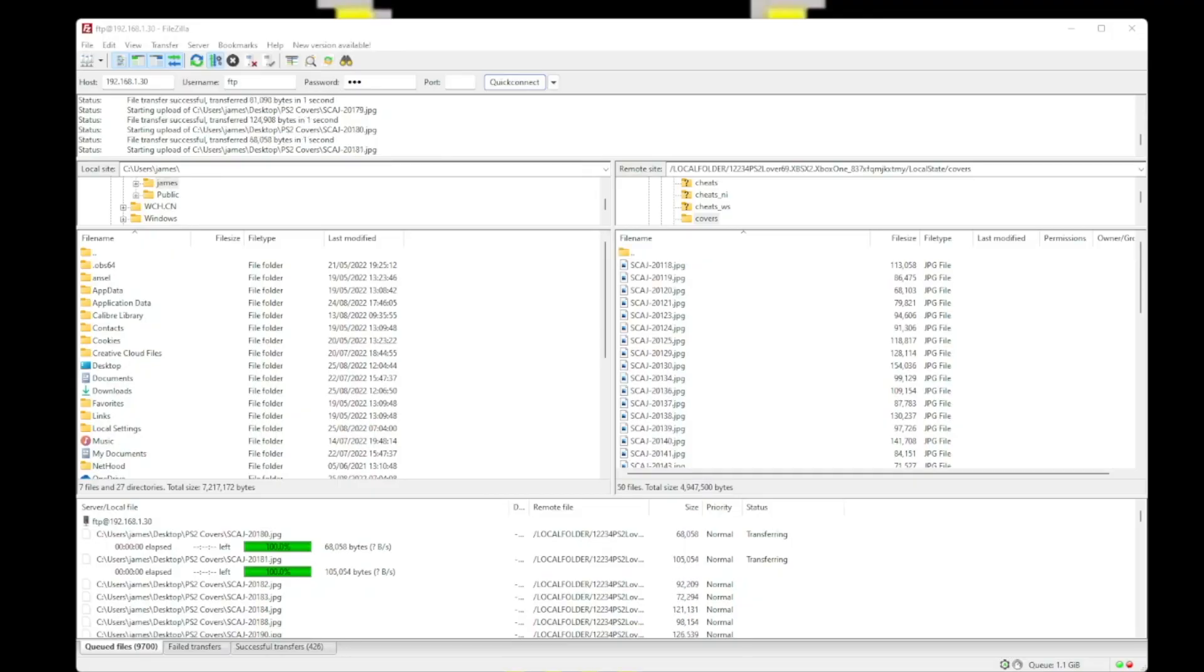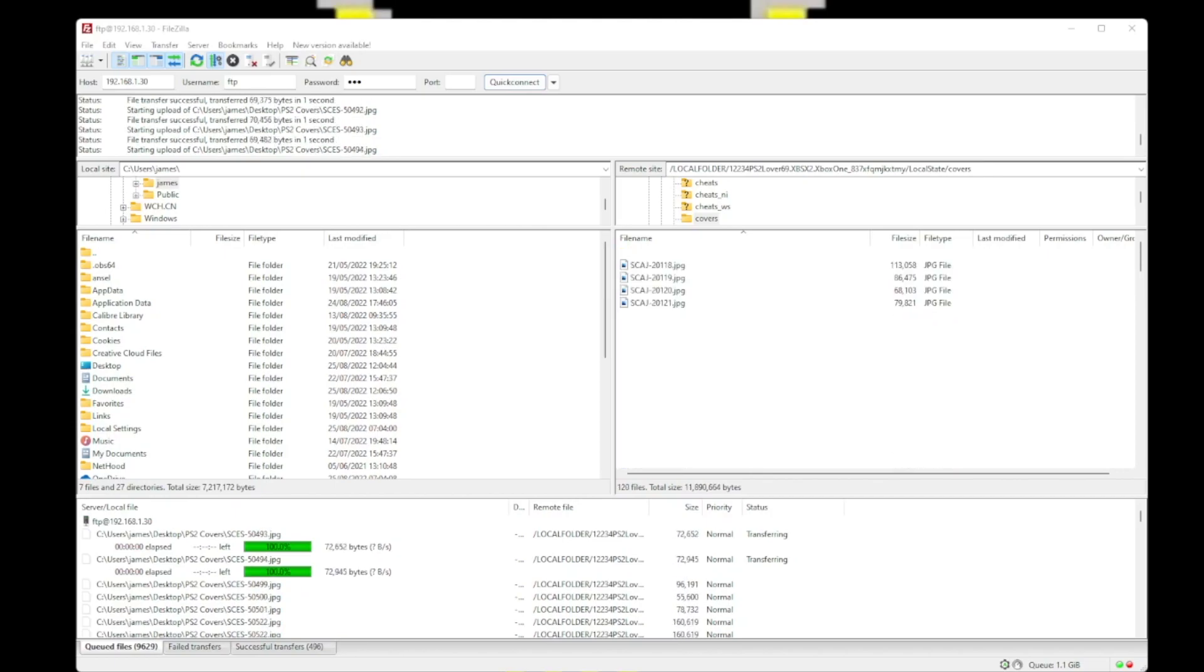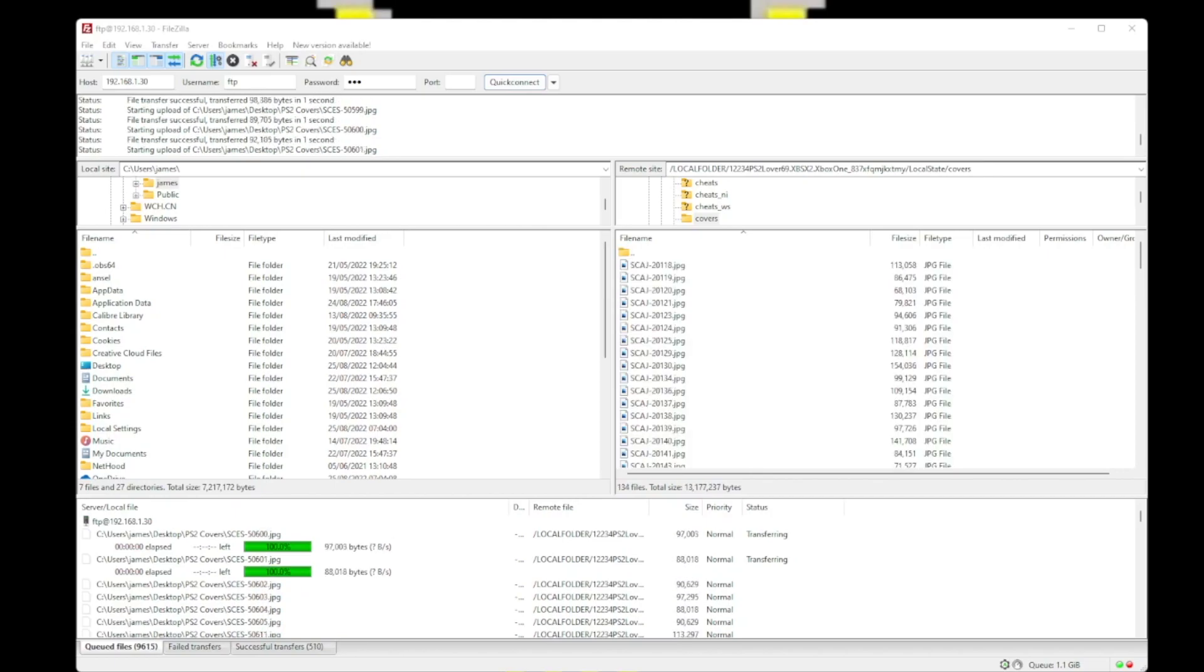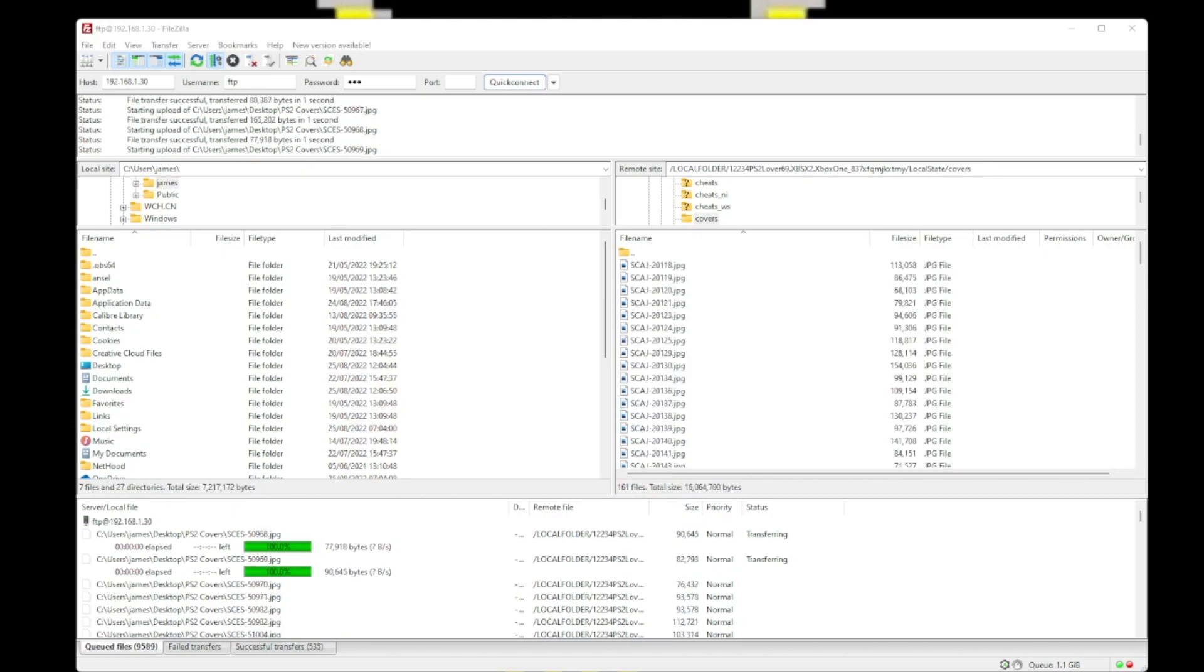Now please note all these covers although they do add up to one gigabyte there's over 9000 covers here. So it can take some time. So let's fast forward this bit.